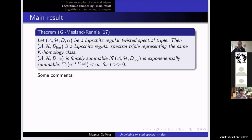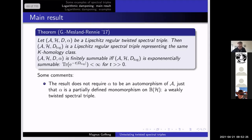So if you start with a spectral triple which is finitely summable, then you can apply it and get a D_log for just the usual spectral triple — and this will be only exponentially summable, but still will be a spectral triple giving you the same K-homology class. We're not even using that α is an automorphism of A — it just needs to be a partially defined monomorphism defined on the curly A. It doesn't even have to preserve the algebra. We call these things weakly twisted spectral triples when α doesn't preserve the algebra.